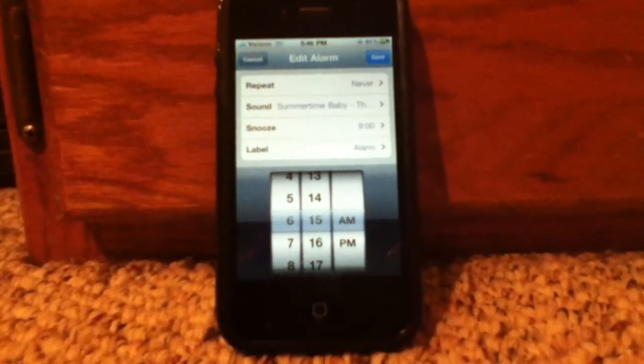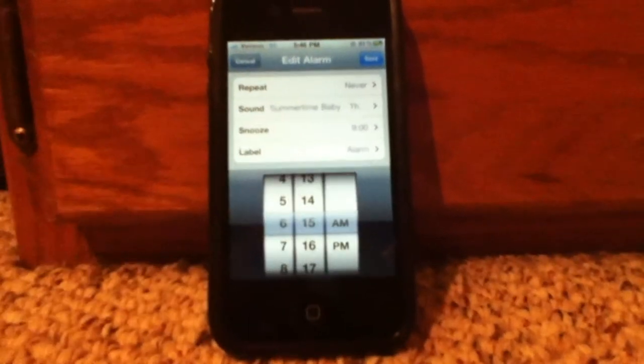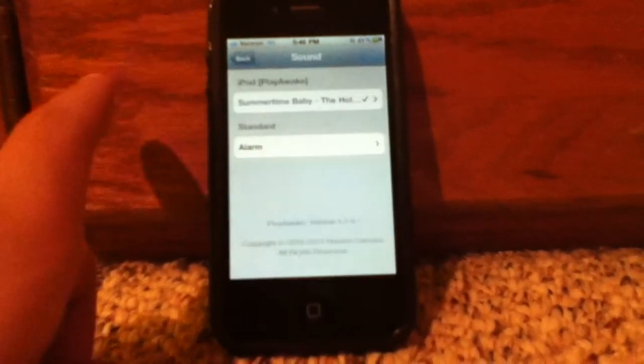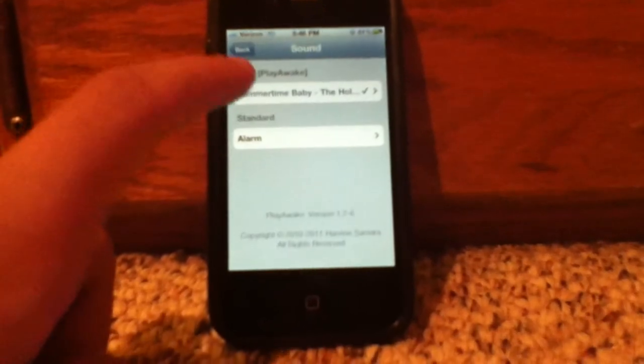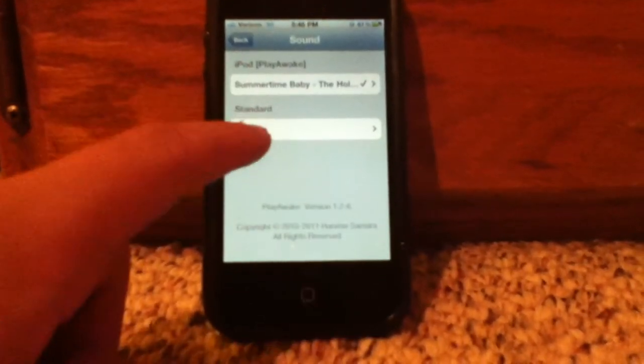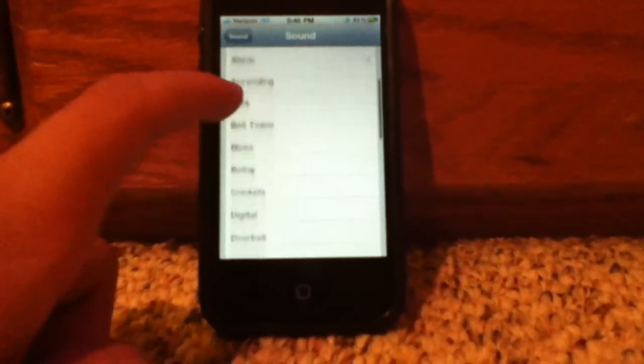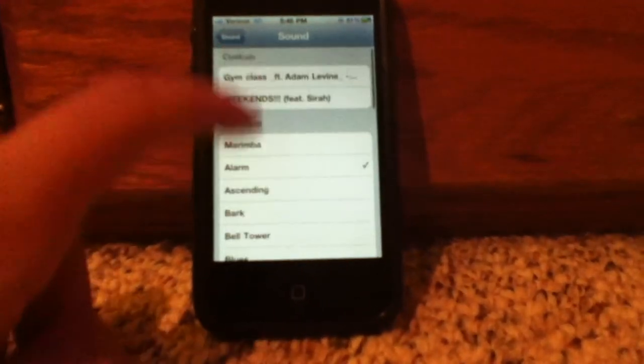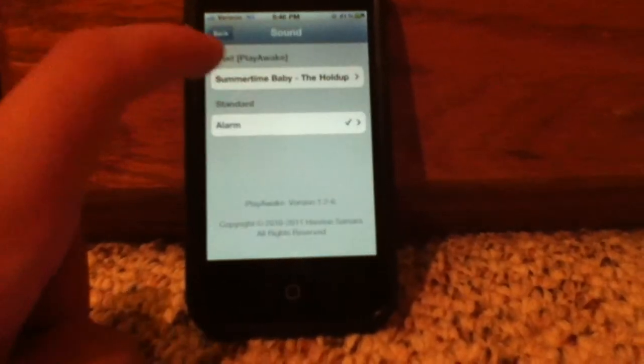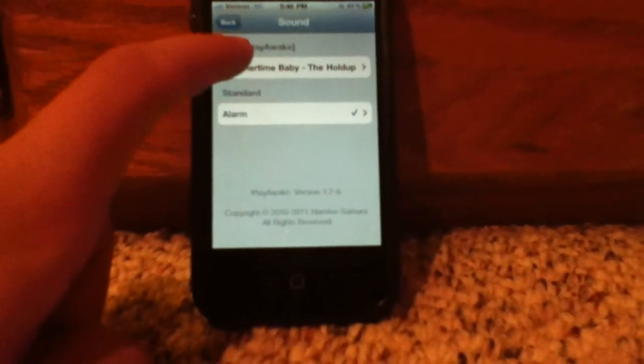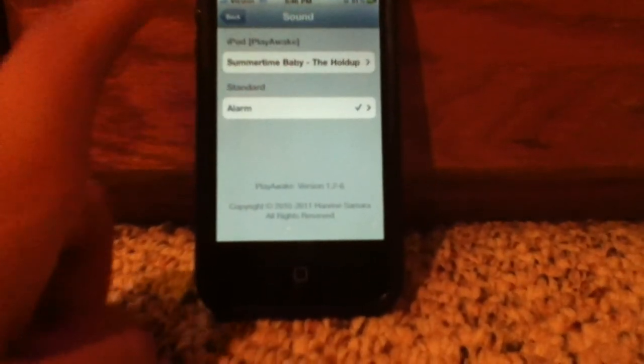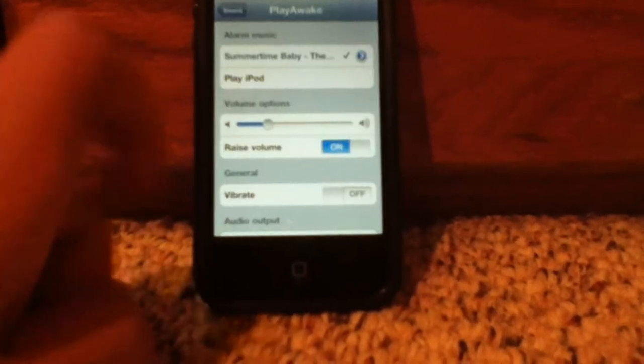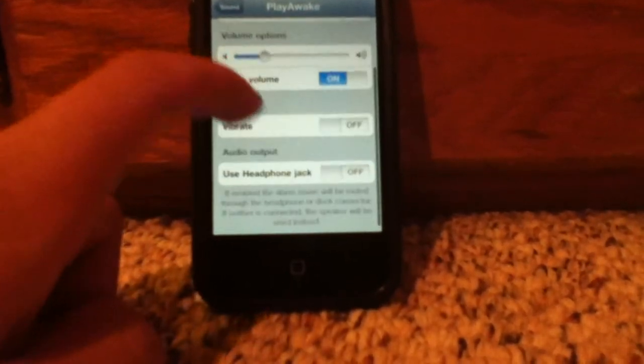Go under the Sound tab. As you can see, you've got your normal alarms right there, and you've got this new tab called iPod or Play Awake. Just click that.